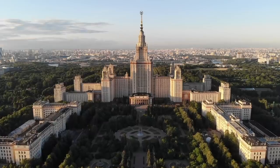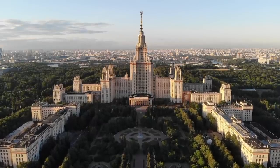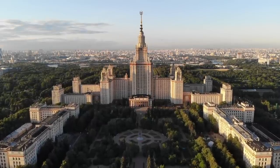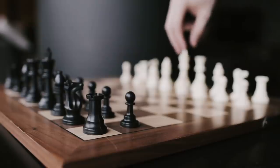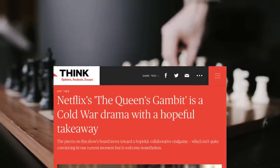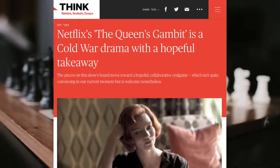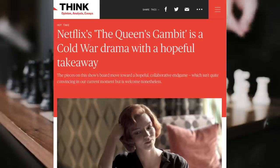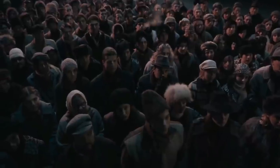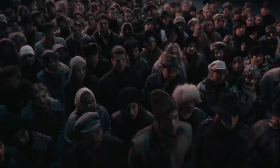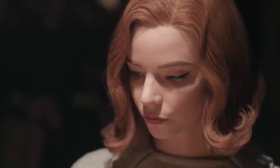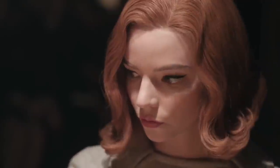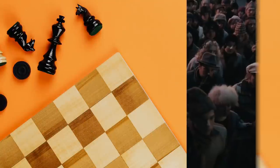Here, the setting amplifies the conflict. On a macro level, the game takes place in 1960s Moscow, turning Beth into a pawn in the political tensions between the U.S. and Soviet Union. On a scene level, Beth is surrounded by crowds of staring people as she tries to recover from her rough start.